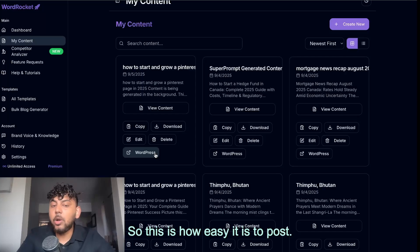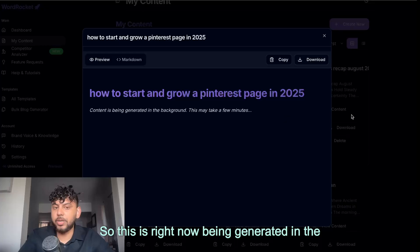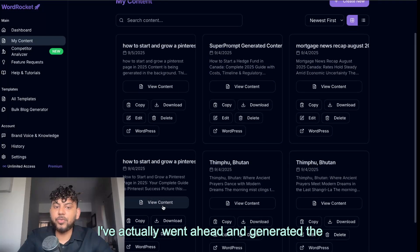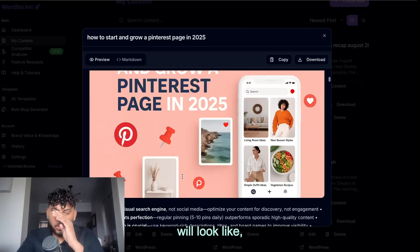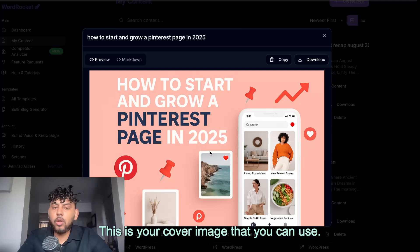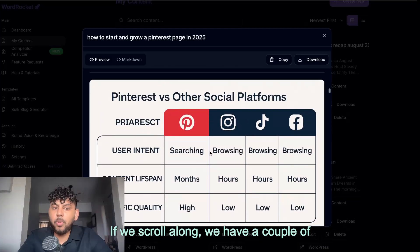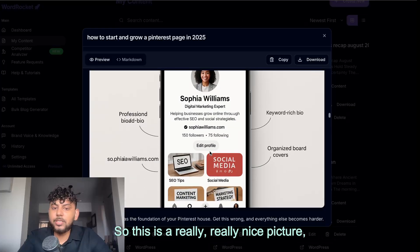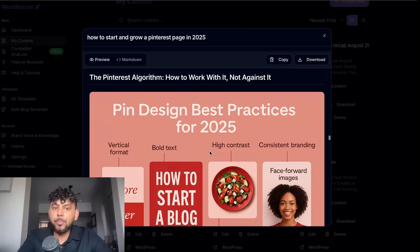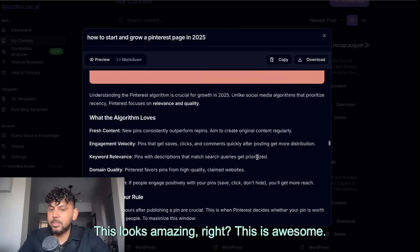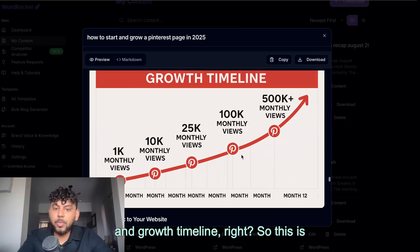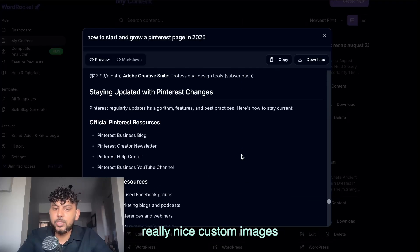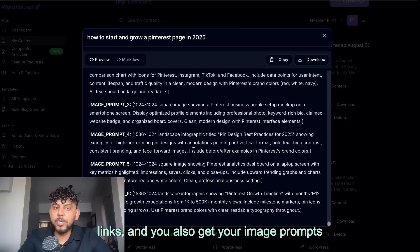So this is how easy it is to post. Once your content is finished, we can go ahead and view it. So this is right now being generated in the background. I've actually went ahead and generated the same article a couple of days ago. So essentially, this is what the article will look like. It has your introduction, key takeaways. This is your cover image that you can use. And if we scroll along, we have a couple of other images interweaved throughout the article. So this is a really nice picture. As you can see here, Pinterest best design practices. This looks amazing. This is awesome. Pinterest analytics and growth timeline. So this is really nice custom images and a really in-depth article with internal links. And you also get your image prompts as well.